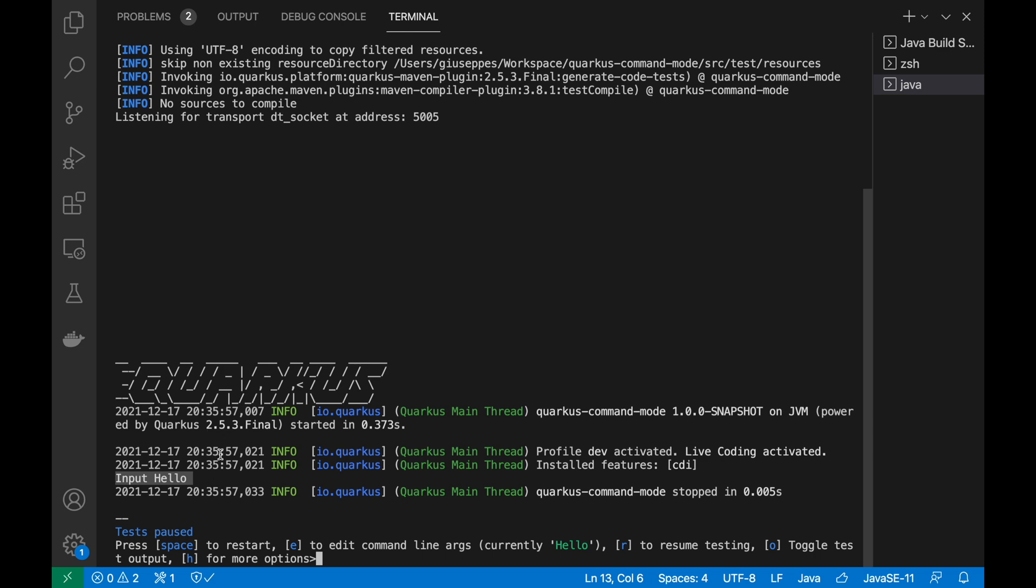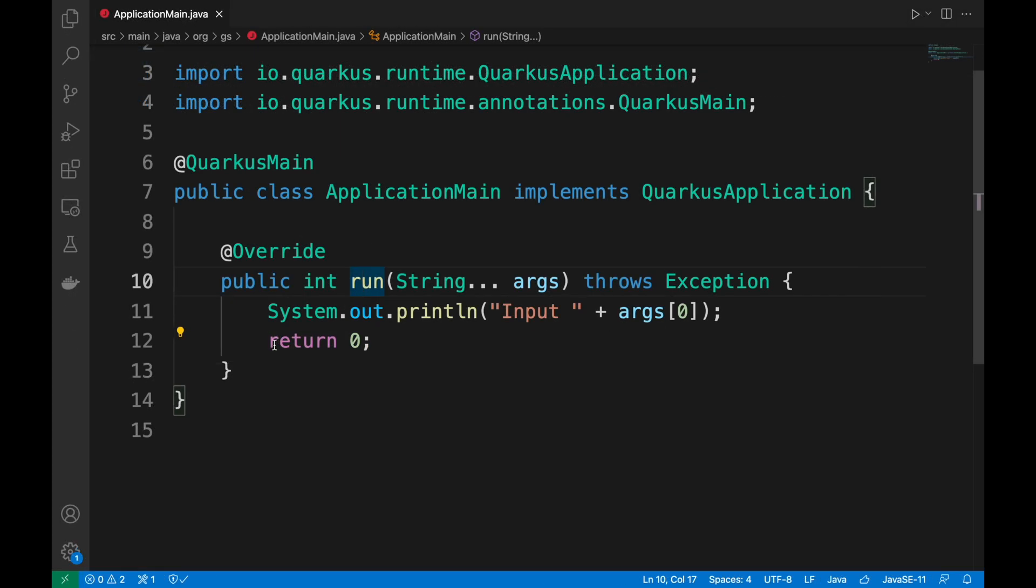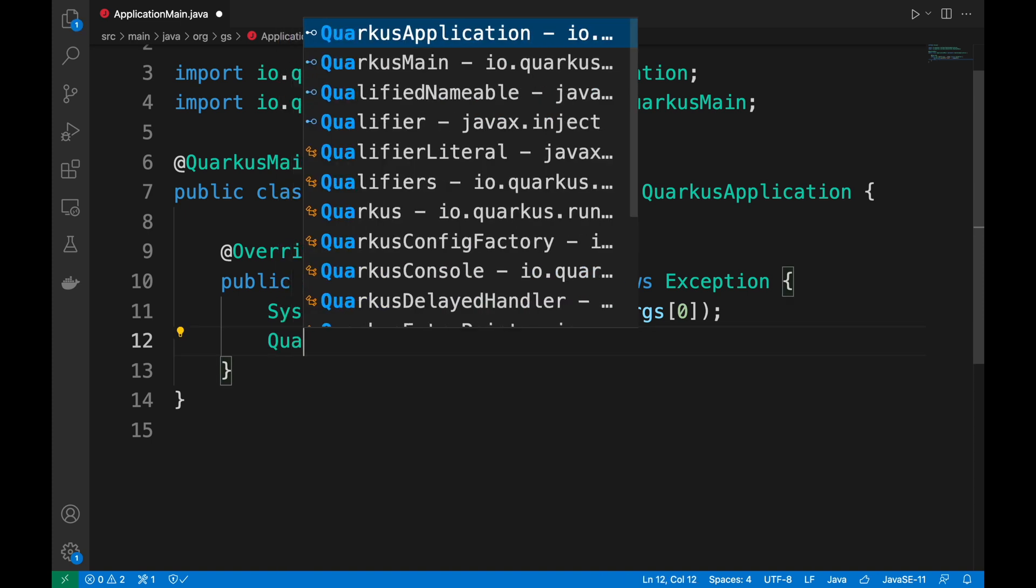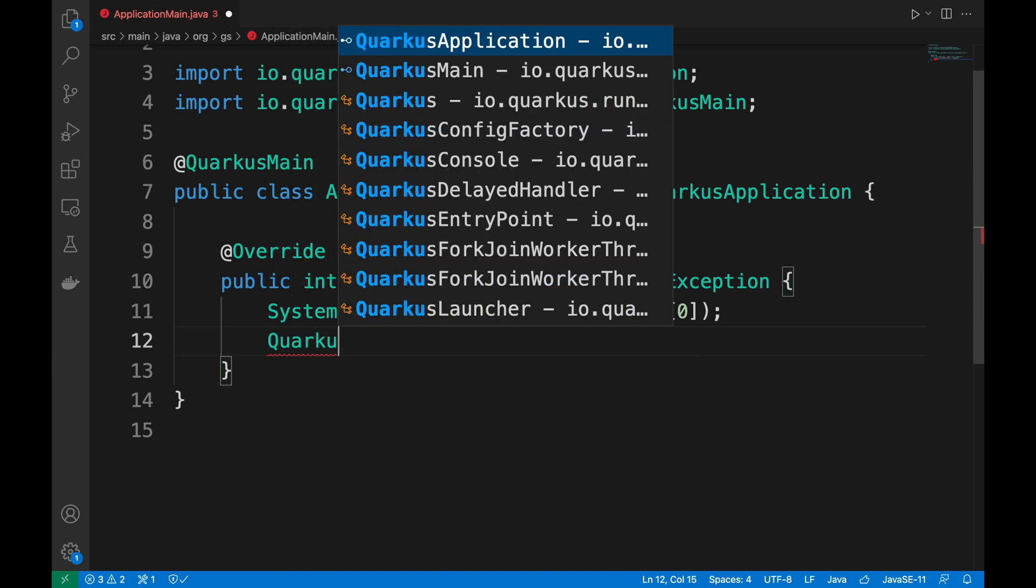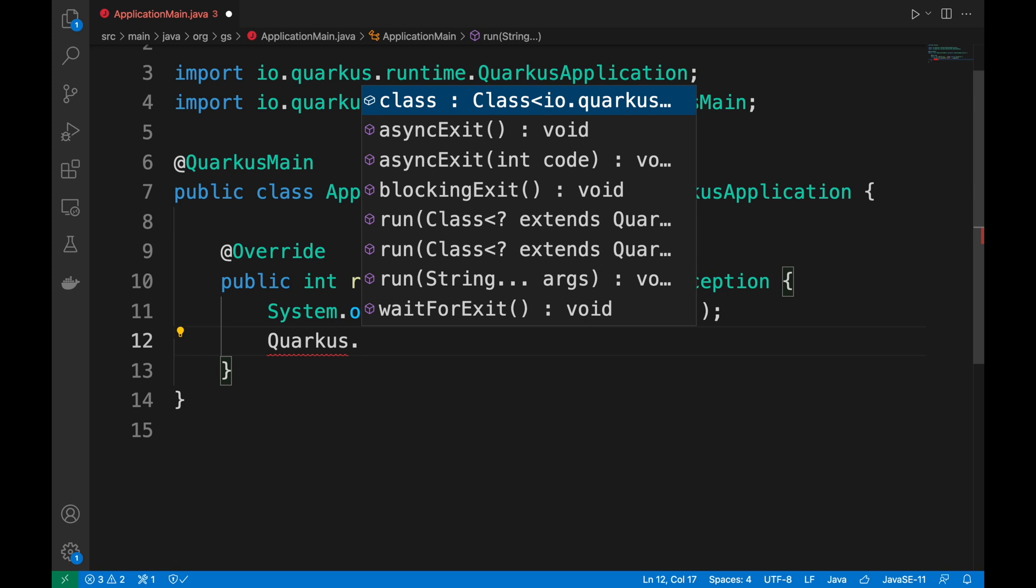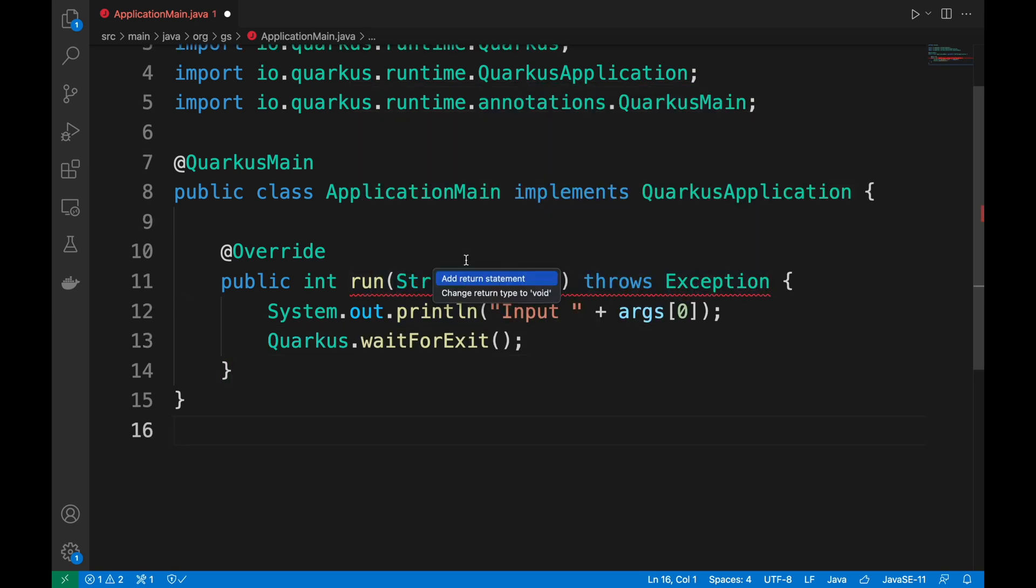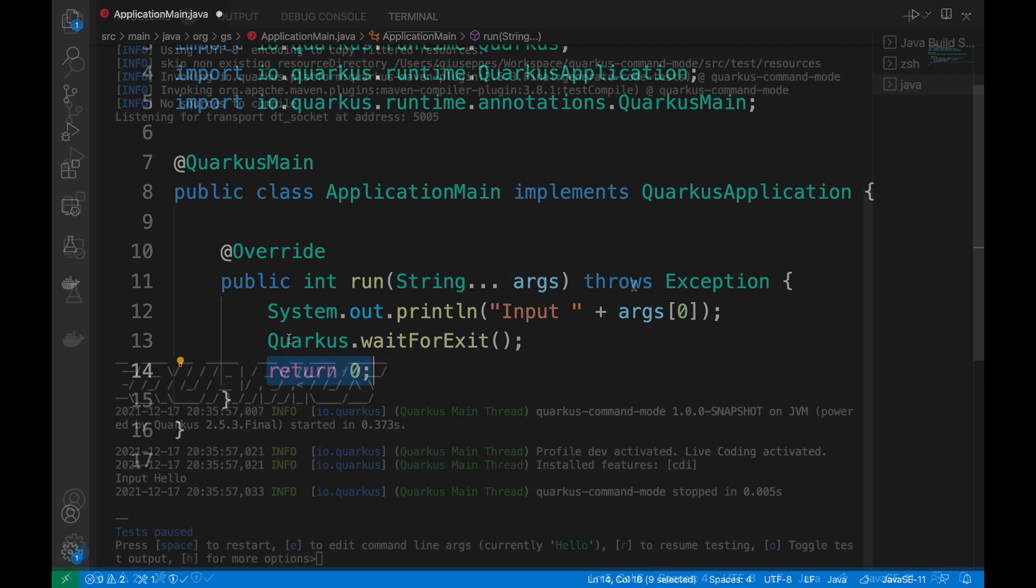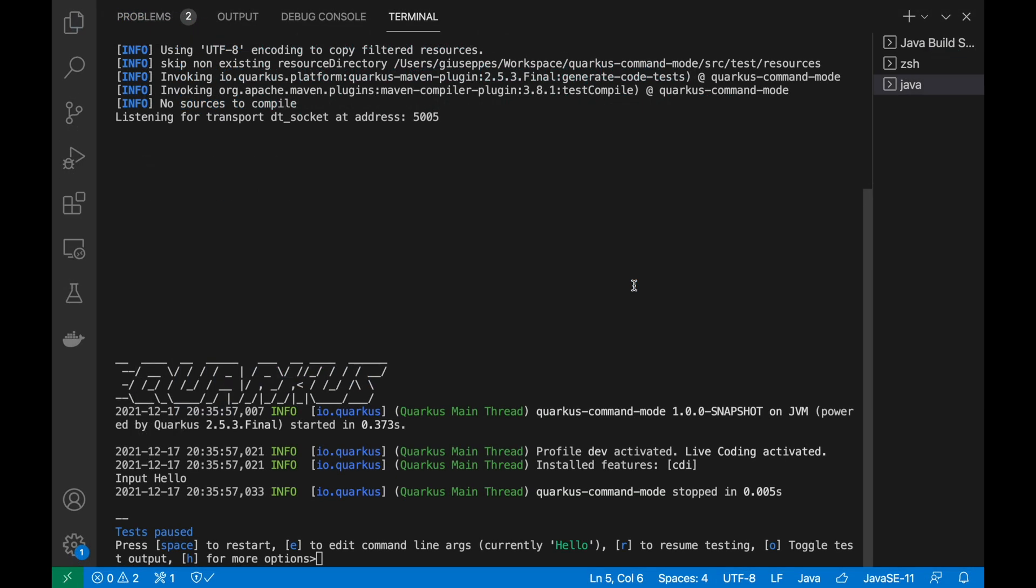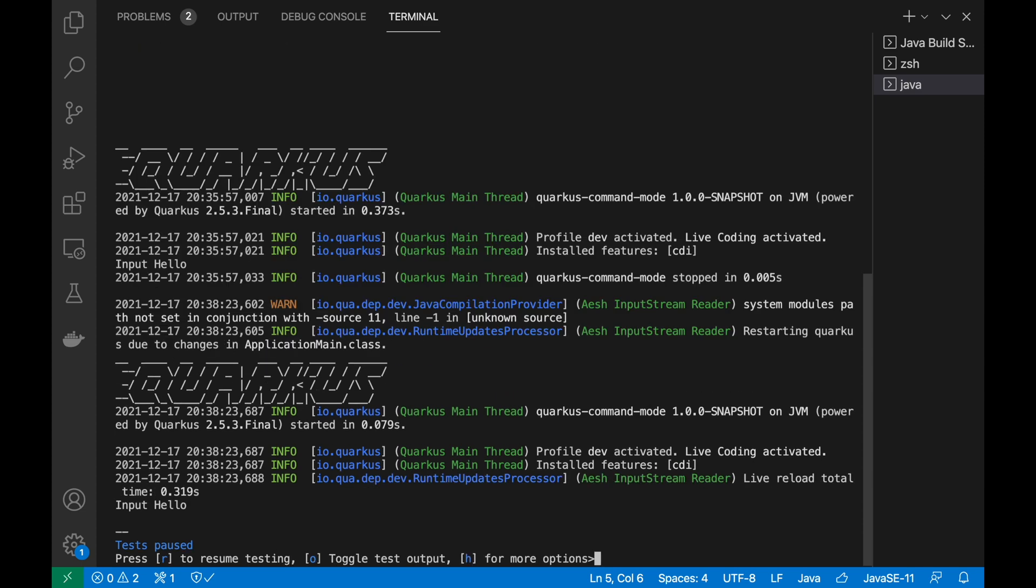As you notice the server has been stopped. To avoid this behavior you have to add the statement Quarkus.waitForExit before the return. Now you can see in the console the message and still the server is running.